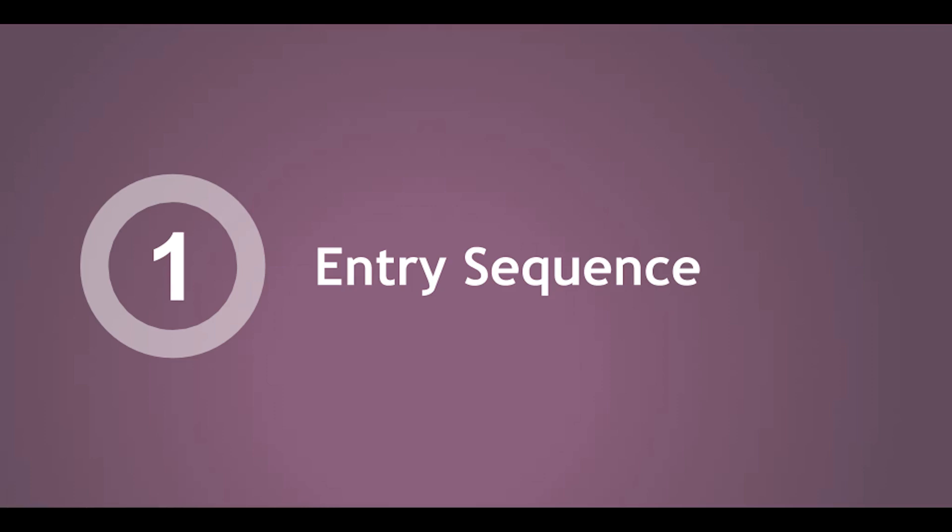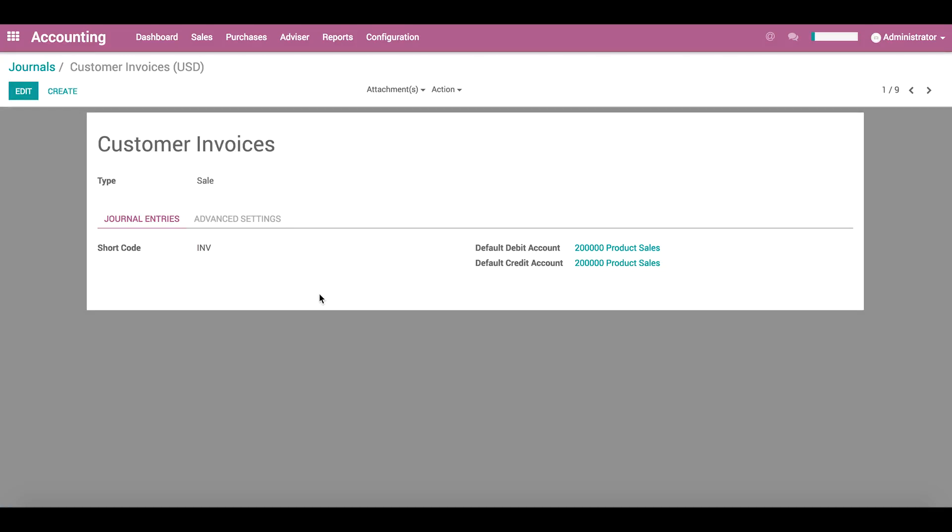So, what if we want to change the way our invoices are numbered? What we don't see here is how we can set the entry sequence. To access these settings, we need to be in debug mode.